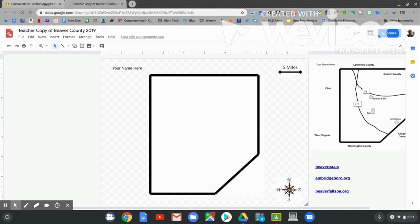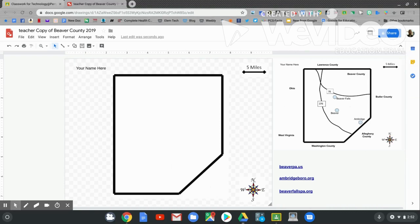On this page, you can see the outline of Beaver County. That's the shape of Beaver County. On the right side of your map, you can see that I have a copy of what you're going to do today in class. This is the map that you're going to recreate.